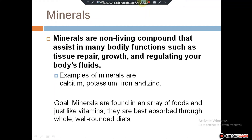Minerals are also very essential for improving your body parts and organs. They are non-living compounds that assist in many bodily functions such as tissue repair, growth, and regulation of body fluids. Examples include calcium, potassium, iron, and zinc — essential for transportation, tissue repair, and building strong bones. Like vitamins, minerals are best absorbed through whole and well-rounded diets, so it is your responsibility to include them.